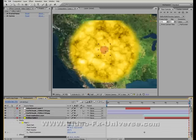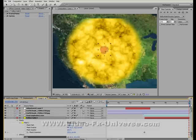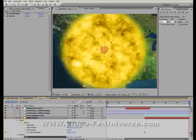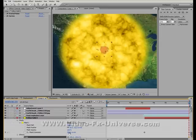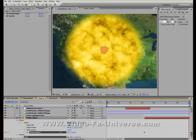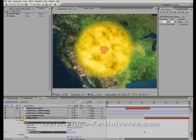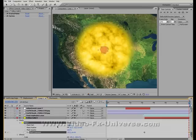Actually, what I might need to do is scale this up a bit more. That's better. And bring the mask expansion down. That's it, that's looking good.